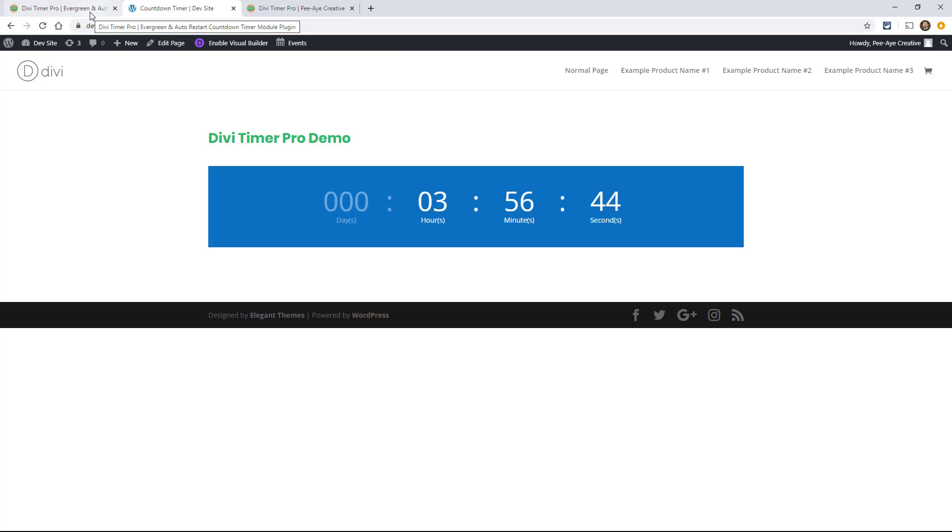Hey everyone, it's Nelson Miller here with PA Creative and in this documentation video I'm going to be showing you how to use the free layouts that come with our Divi Timer Pro plugin.